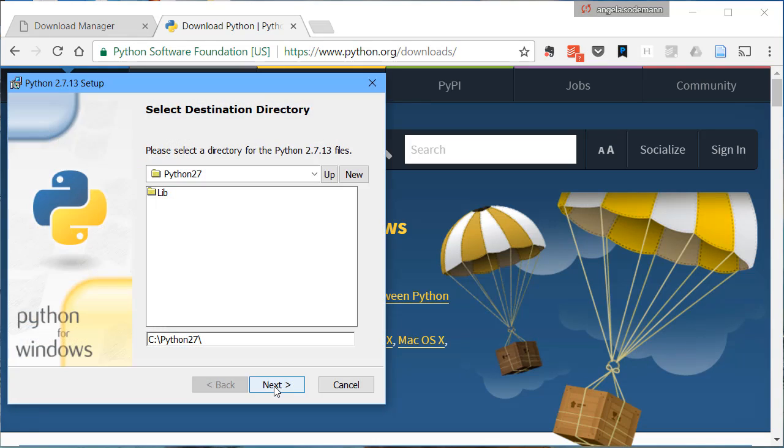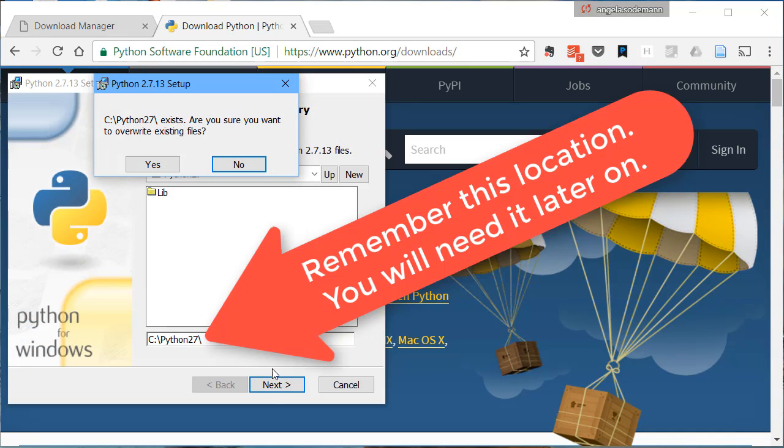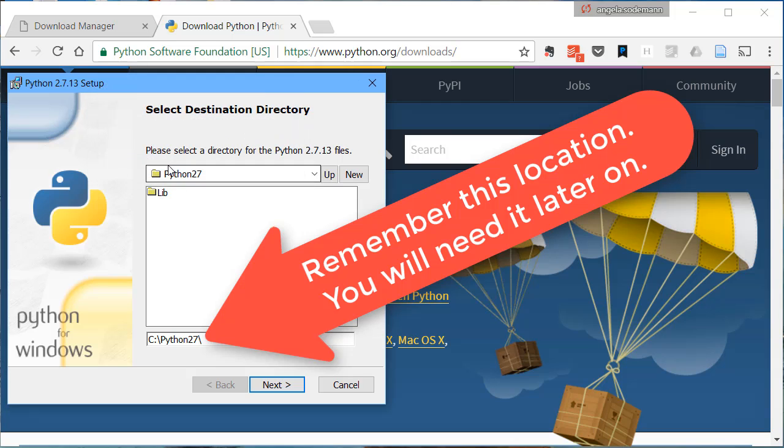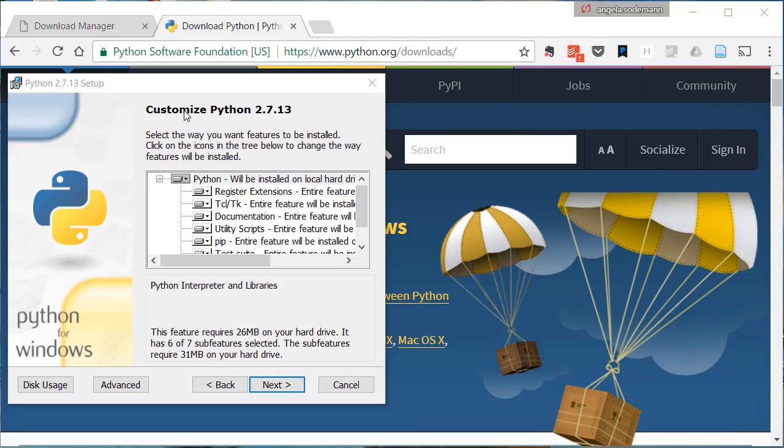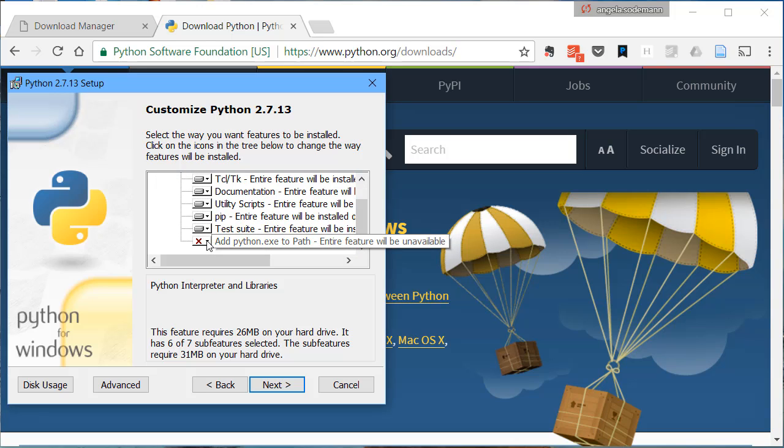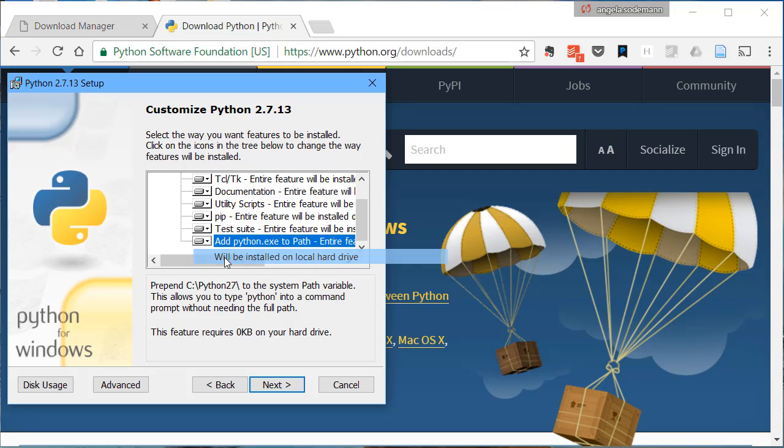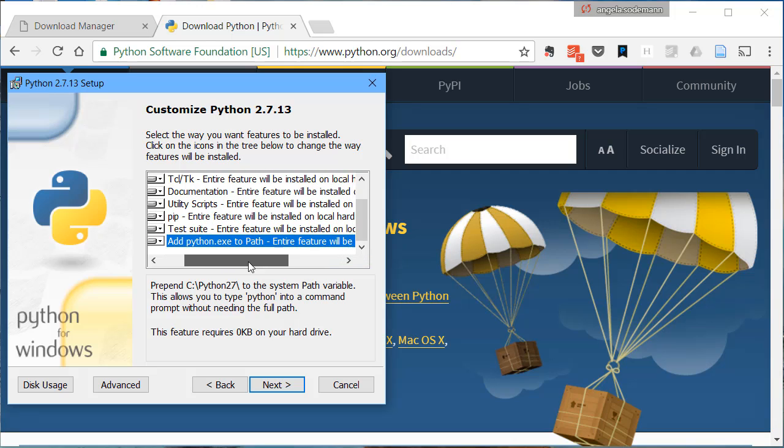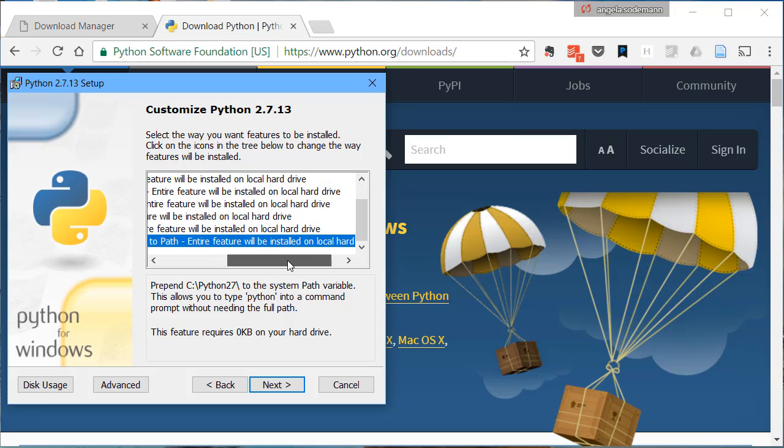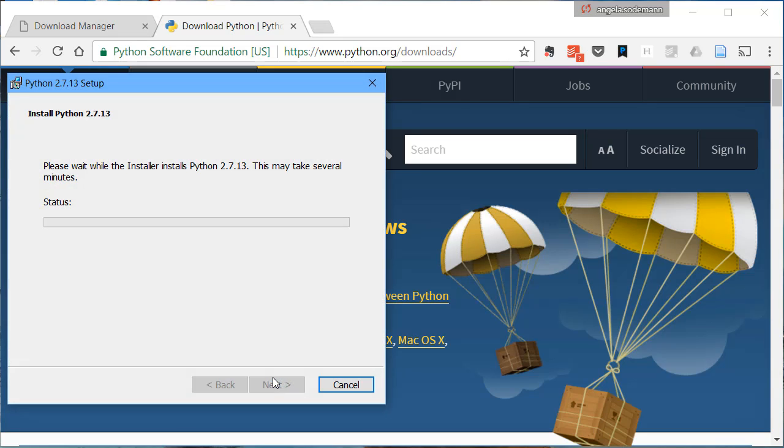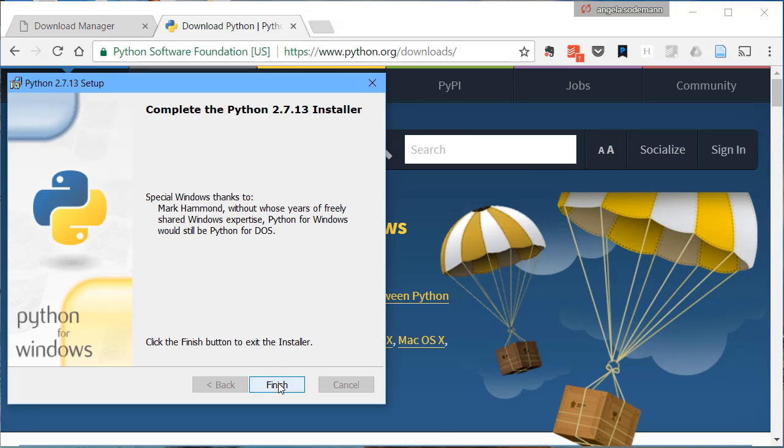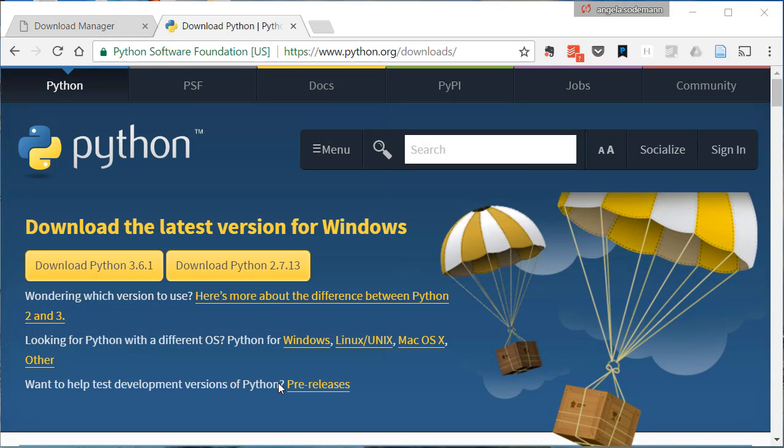Click Next. Then click Next again. In this screen, where you get the option to customize Python, scroll down to the bottom of the list, and choose to install this item that says Add Python.exe to Path. Then click Next. And wait until the installer finishes. Once the install finishes, click Finish.